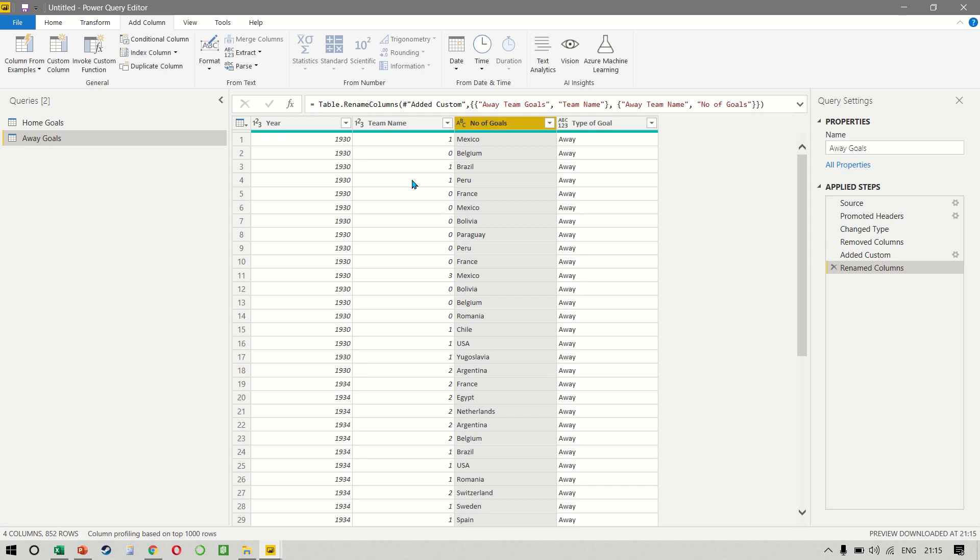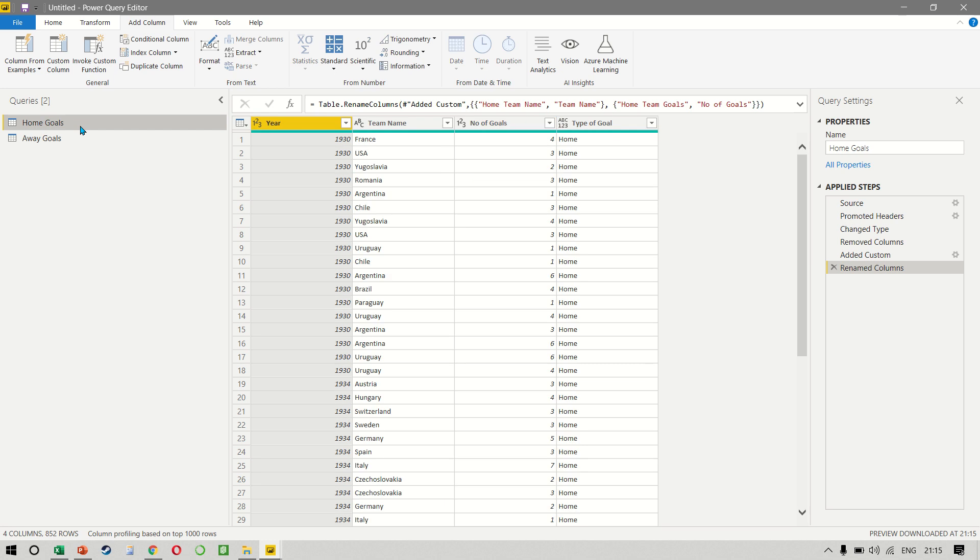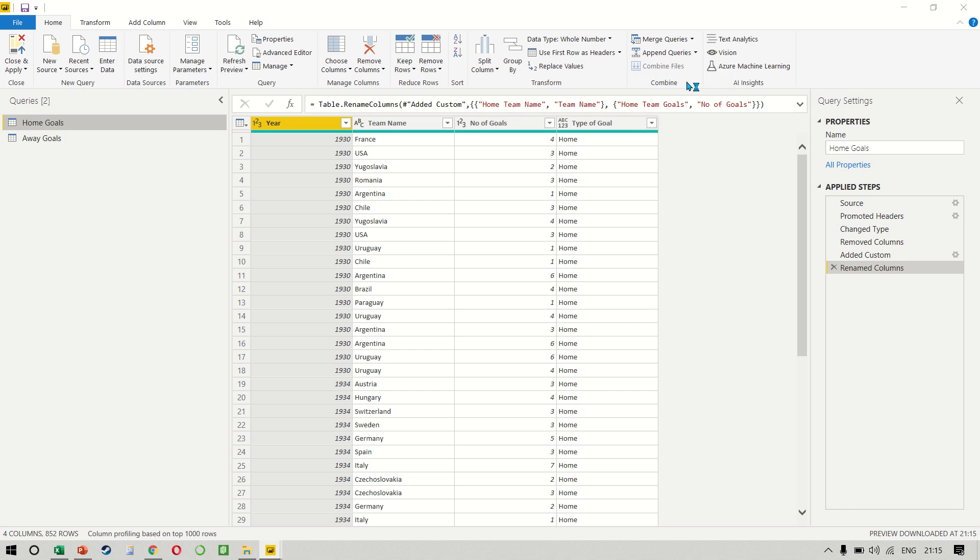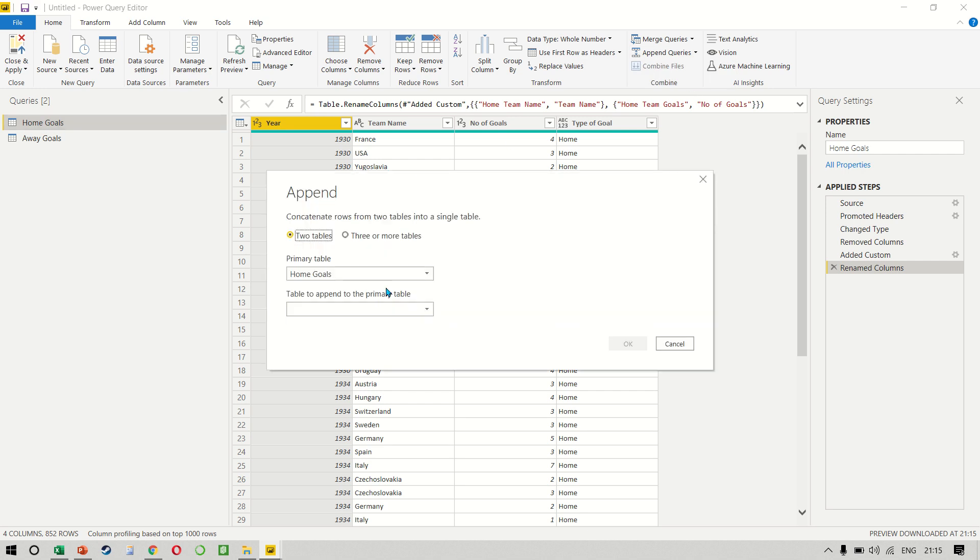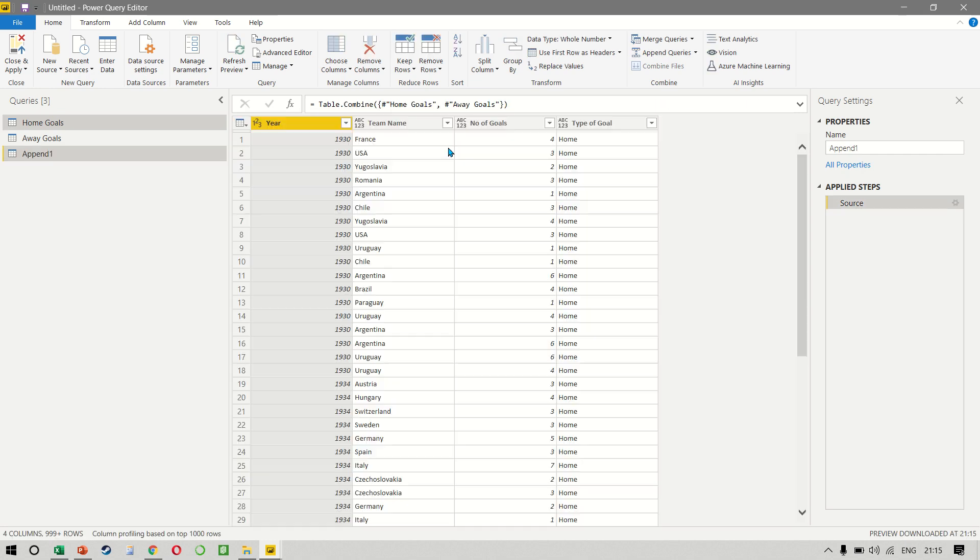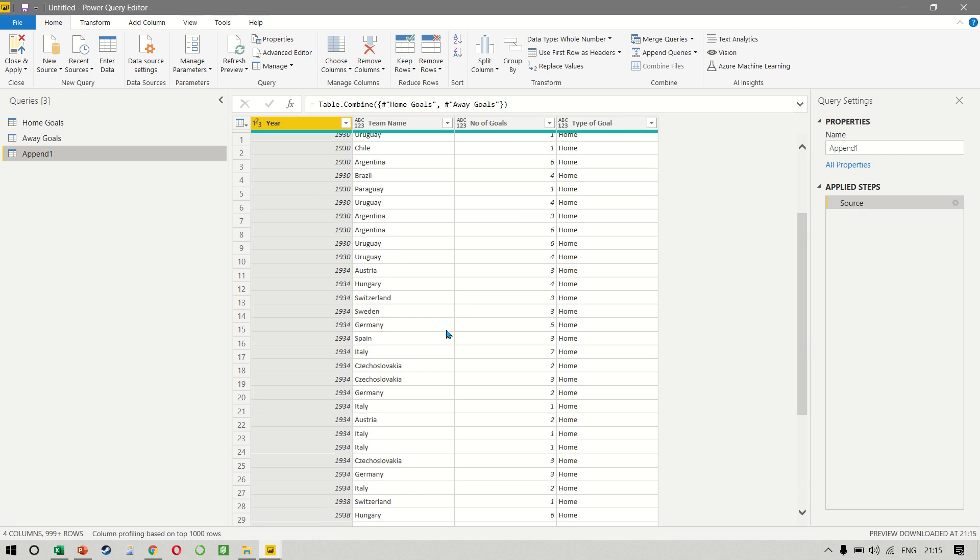Now that we are confident that both the query column headings are matching, we can select home, append queries as new, select both the tables, and then press OK. What this does is it creates a new table for us, where we have both the queries one below the other.